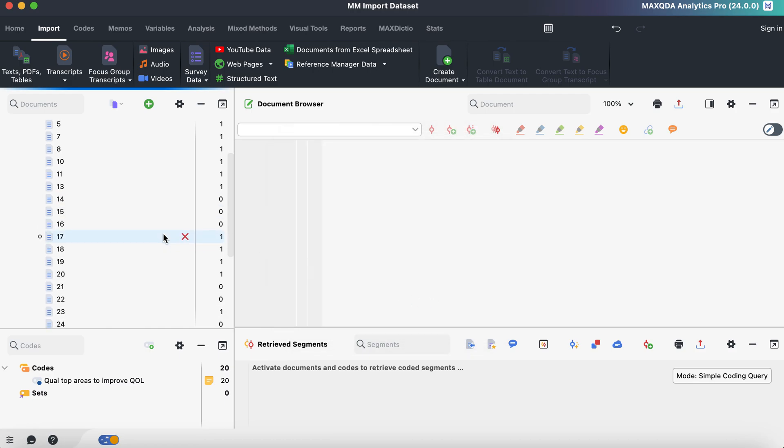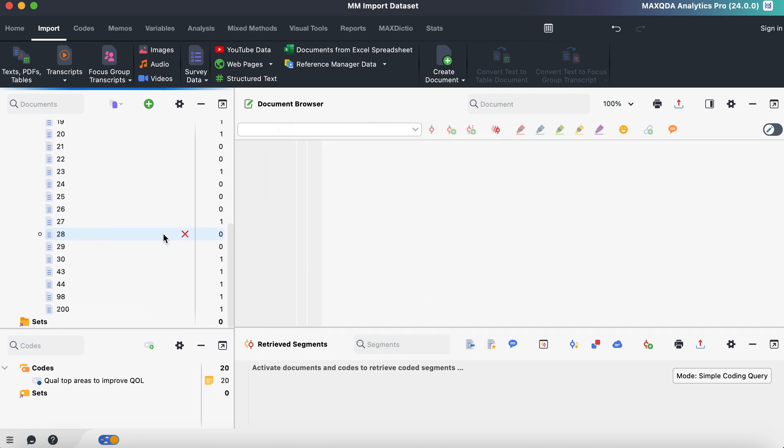So that is as simple as that. So that is how you import your data set into MaxQDA.